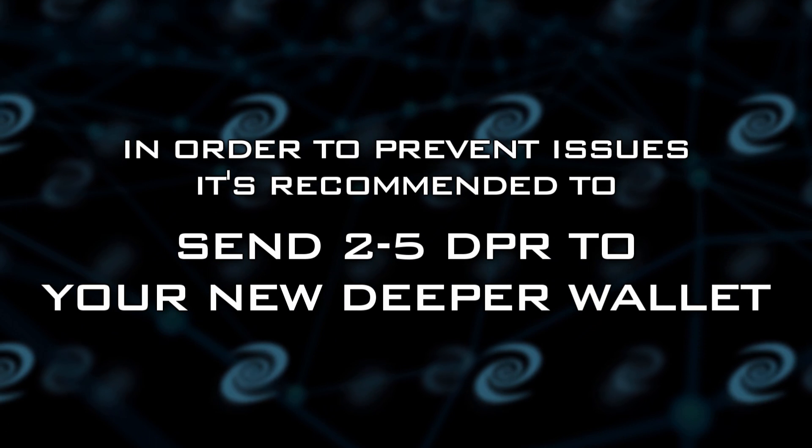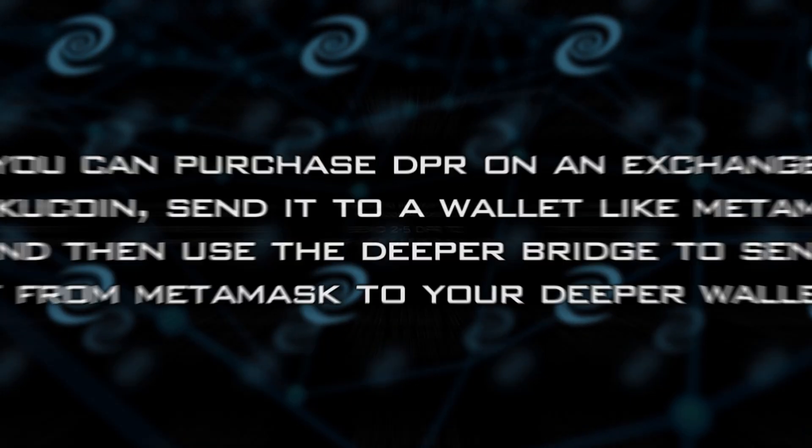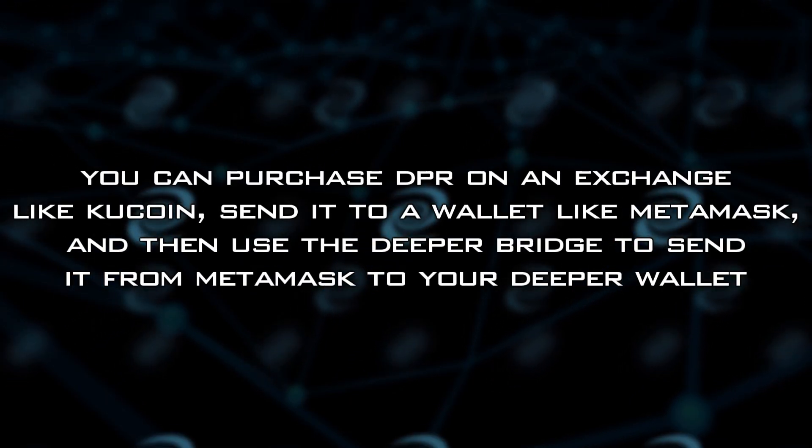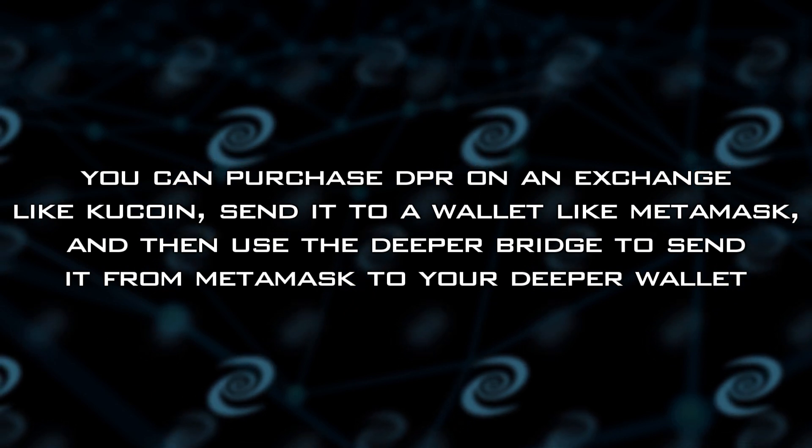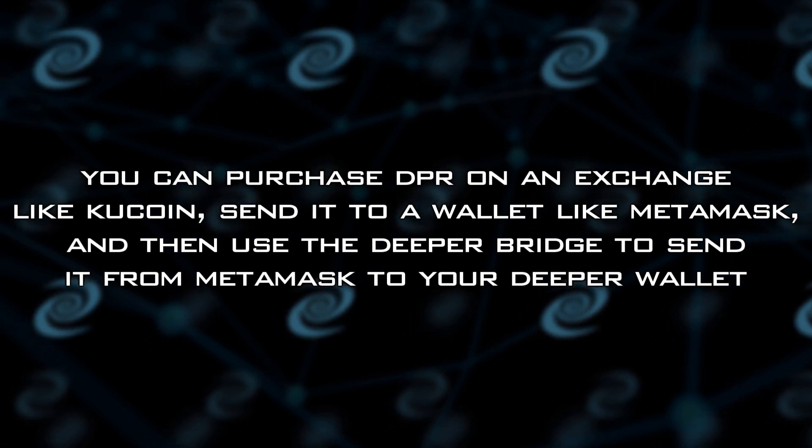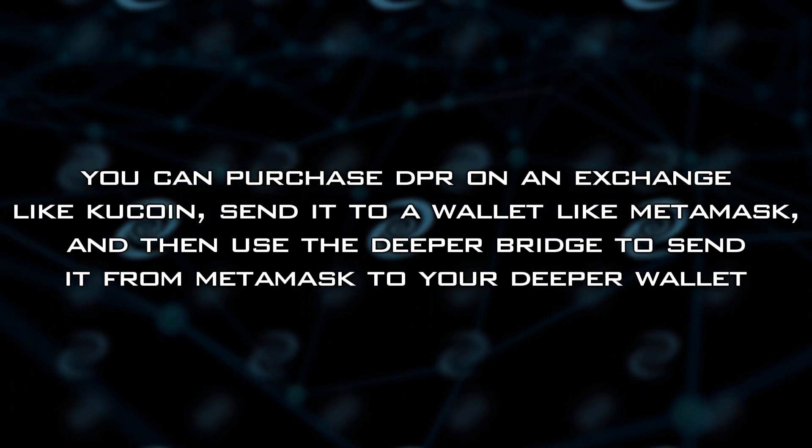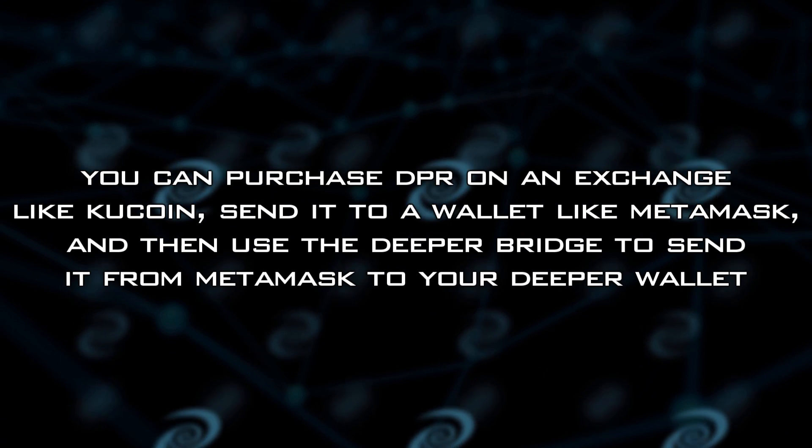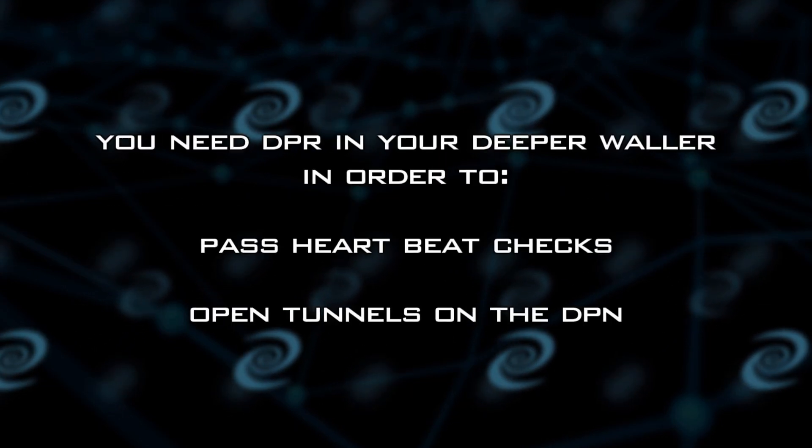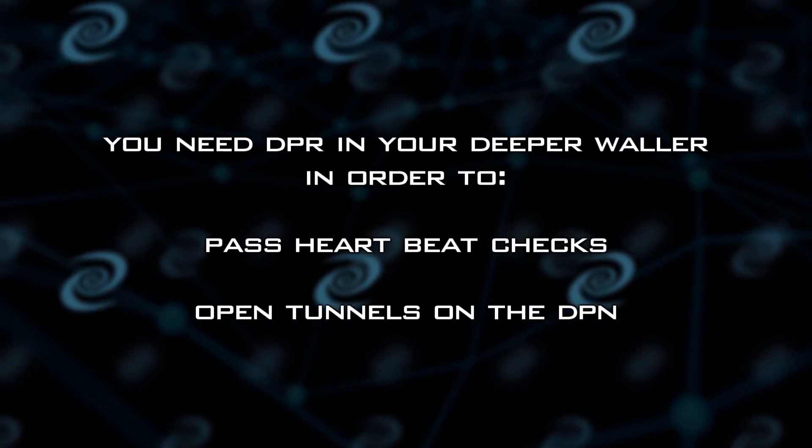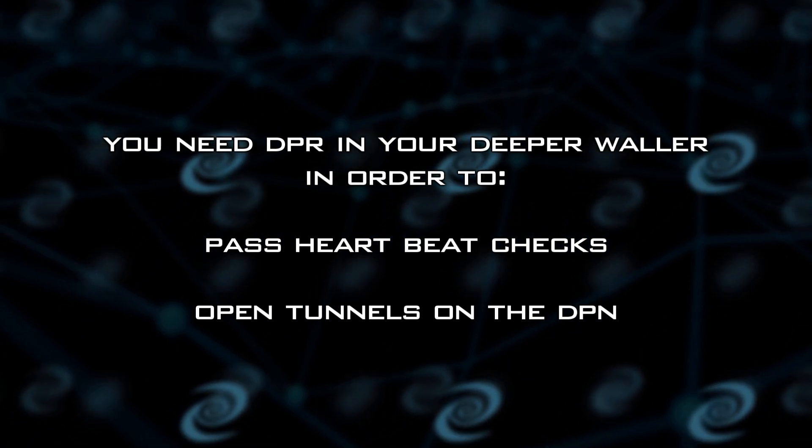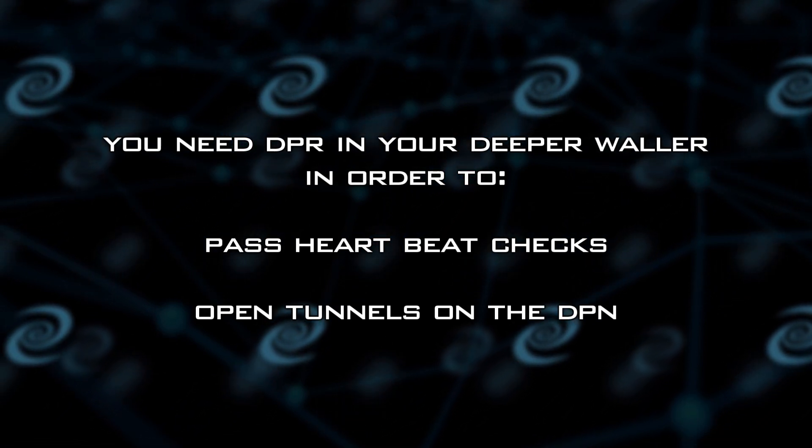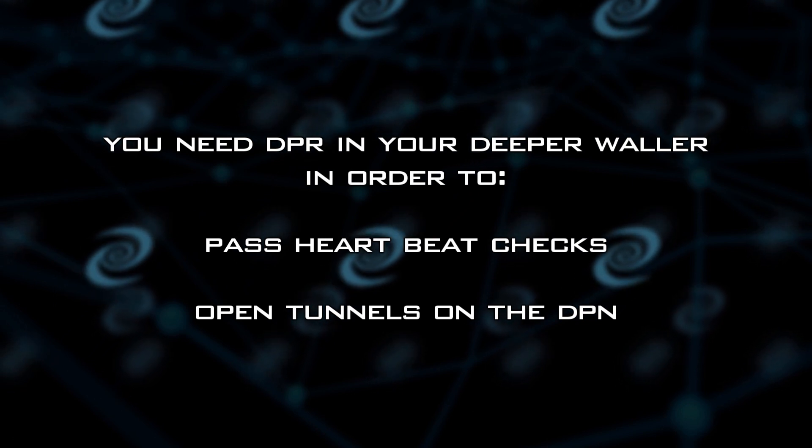Now, how do you do that? There's a couple of ways you can purchase it on exchanges and then use the bridge from BSC or Ethereum into deeper chain and then transferring the DPR into the wallet that way. That's going to allow you to pay for heartbeat checks, which is a very small amount of DPR every day.